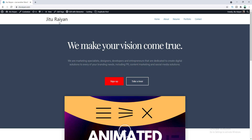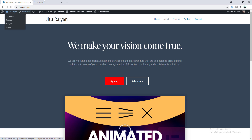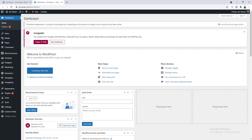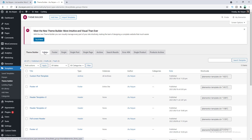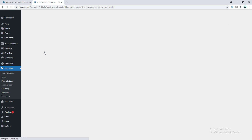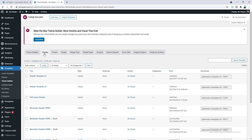Here you can see this is our default header. First, let's replace this header with our Elementor custom header. Let's go to our dashboard, and here under Templates, let's go to the Theme Builder option and go to the Header tab. From here we will create our new header.